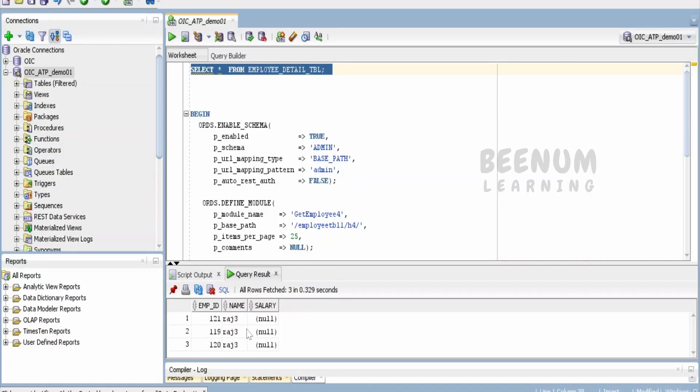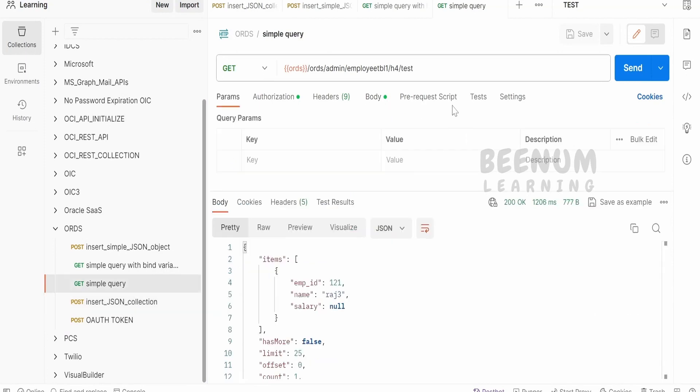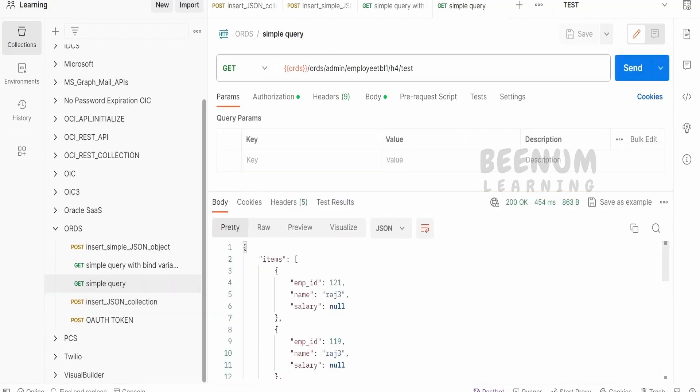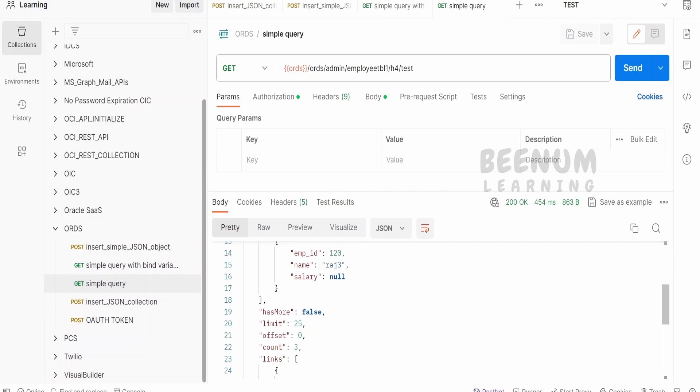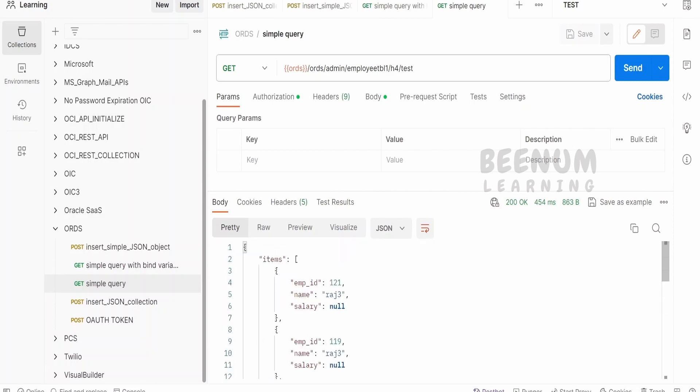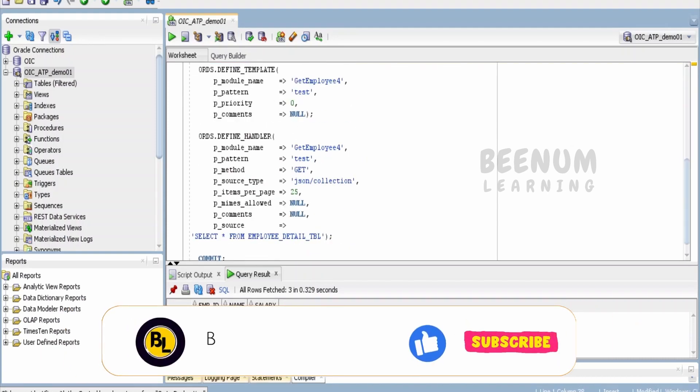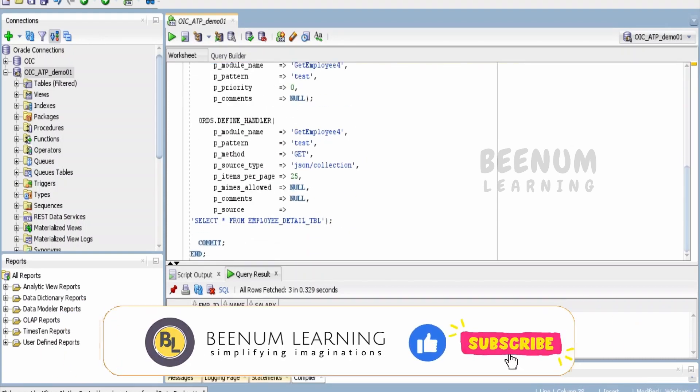Let me just see how many records are there this time. There should be three. Done. Now let us go back to our Postman project. Click on send. This time we are having three records, as we are having three records in our database table. So like this, we can build a simple ORDS REST API to fetch all the records available in the database table. Here you can have any kind of complex query as well.